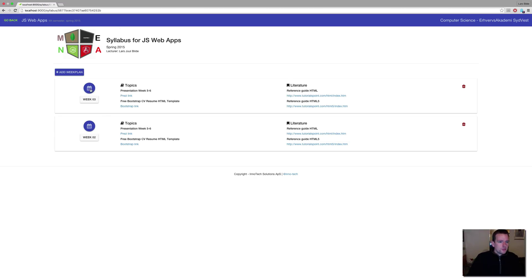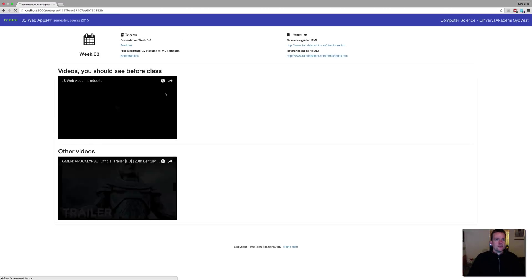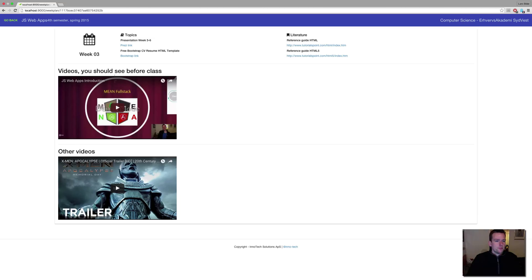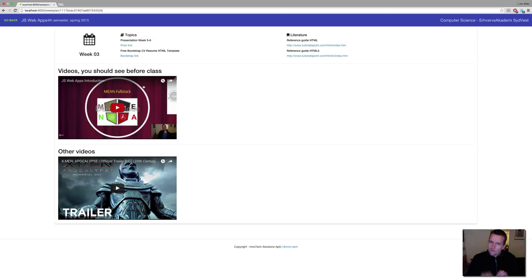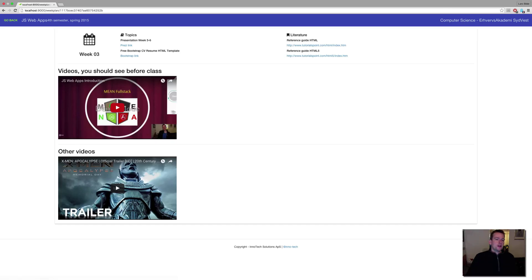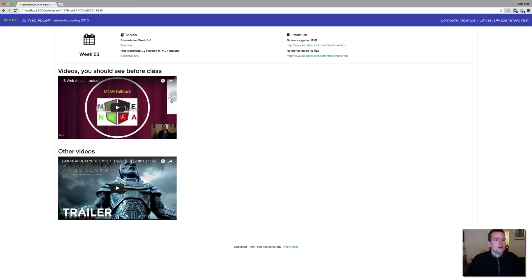And if I press a week plan, I can see even further in here. Maybe there's some information about what I should see before a class. So what we're going to do here is a flipped classroom. So I have some introduction to what you should watch before you come to my classes, and the same when you're online. And maybe you shouldn't see this one, but it's in there if you want to see it.